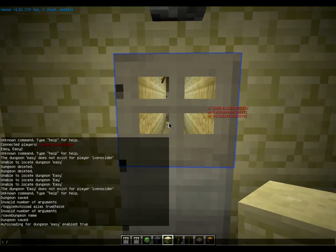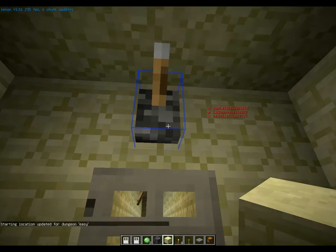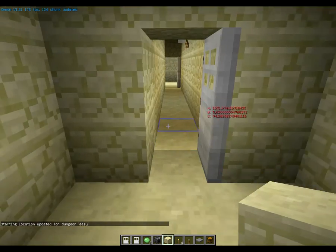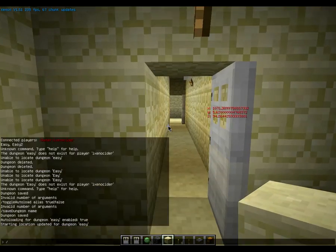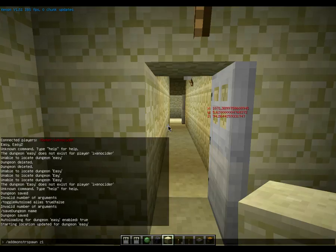Now we're going to do /set dungeon start Easy, and this block will be where everyone teleports to when they begin. Then we're going to go inside and add a zombie spawn. The command is /add monster spawn and then an alias — a name for the spawner, like Z1 spawn. It can be anything. I suggest using a letter prefix so you know what you're doing.